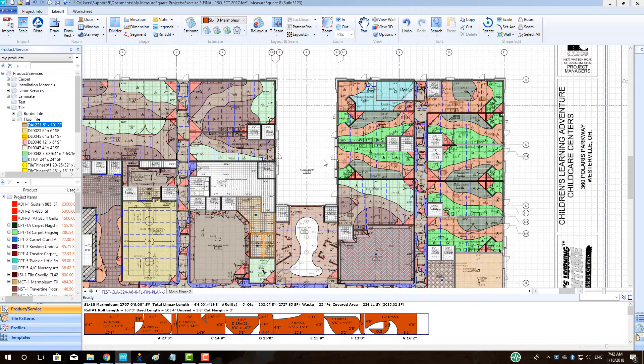we will cover setting up a phase, turning phase view off and on, assigning rooms to a phase, viewing phases in a by-room breakdown, and seeing phases on a worksheet.